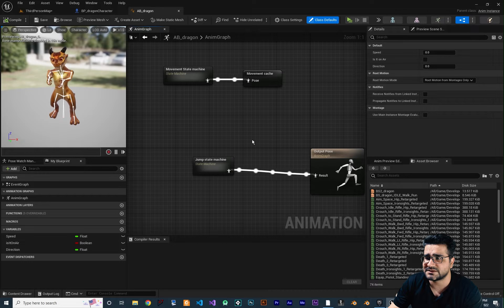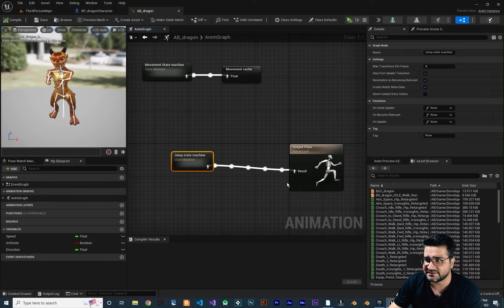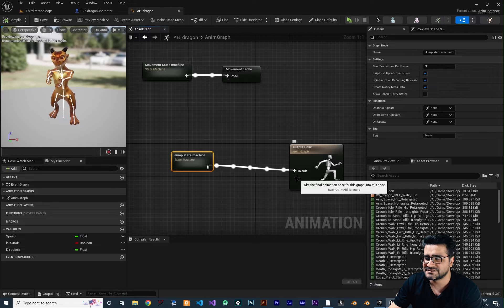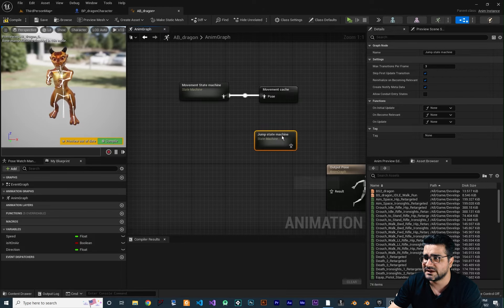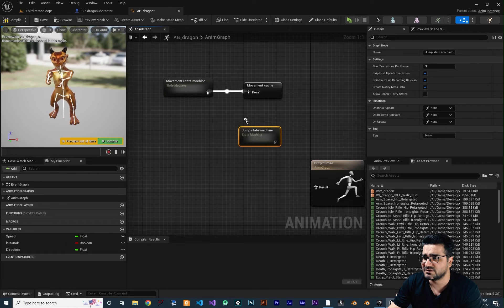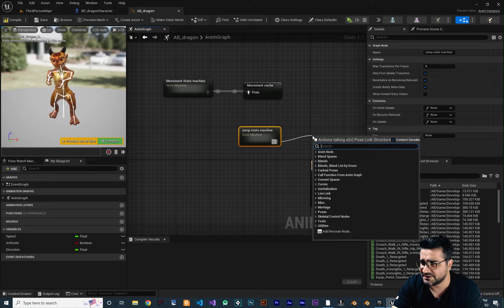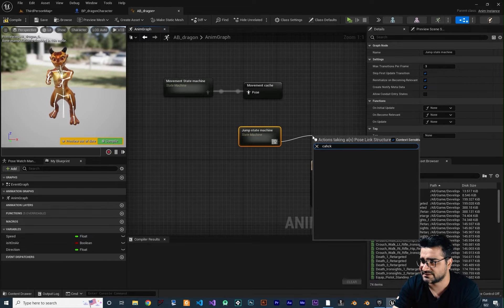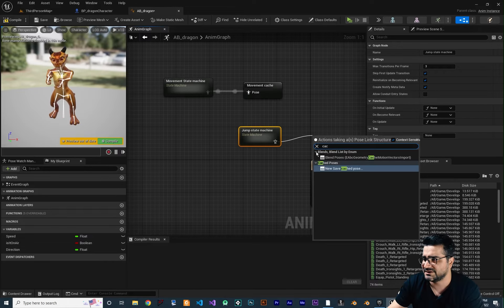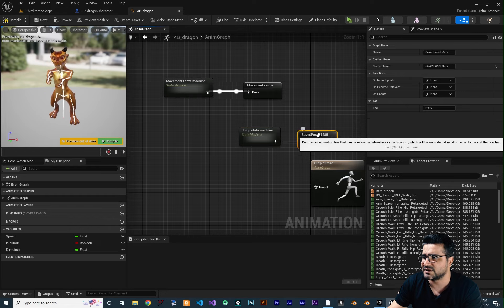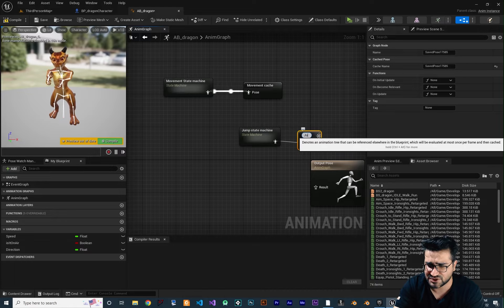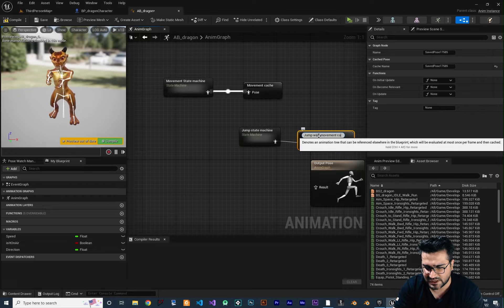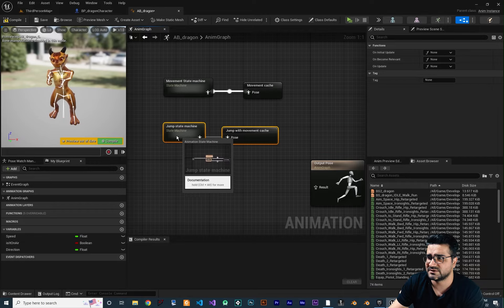What I'm going to do first is cache this node. I did talk about the cache before. Let's cache this jump. We can drag and drop from here and tell it to cache — new save cache pose. I want to call it 'jump with movement cache' so we can use it wherever we want.